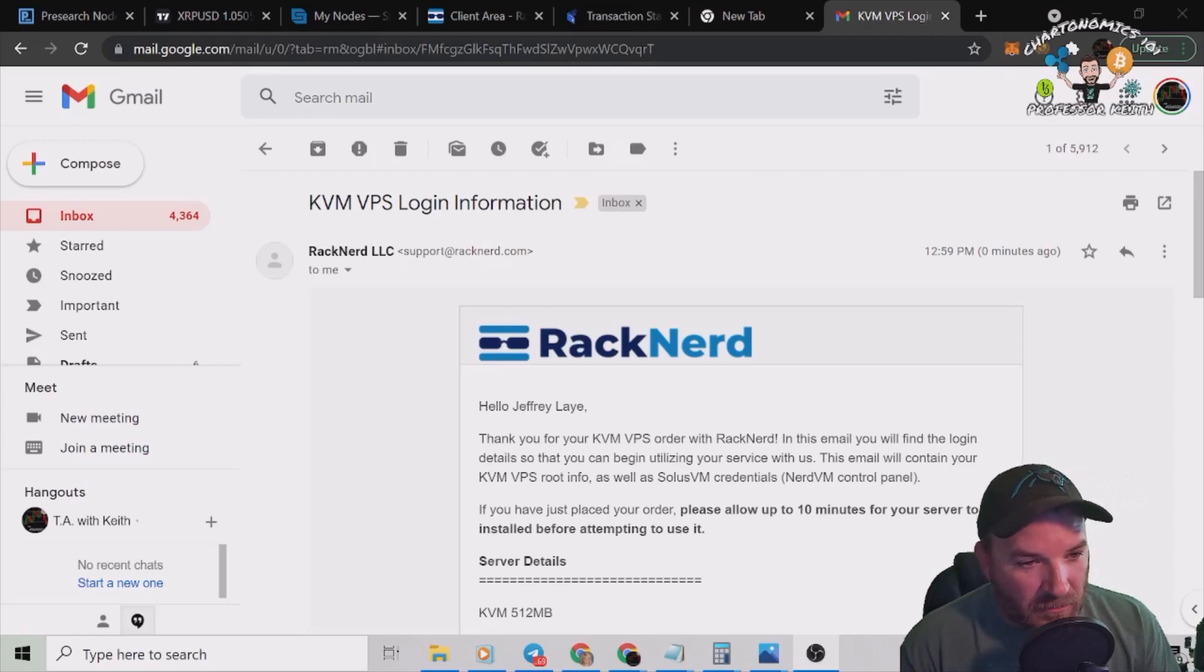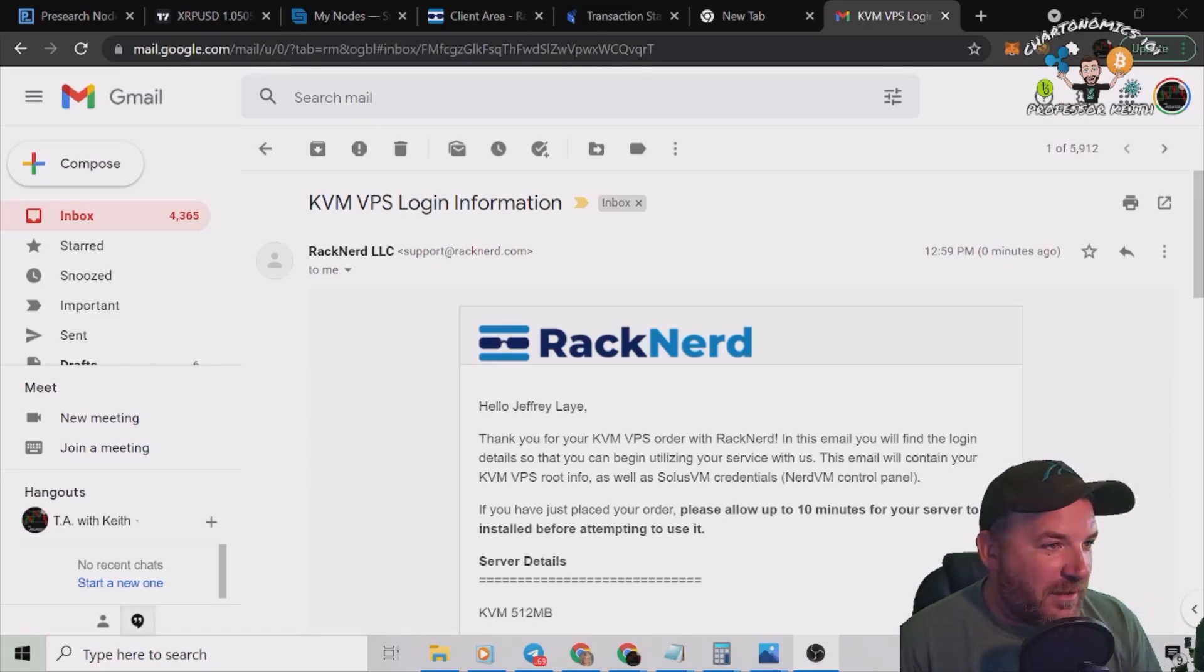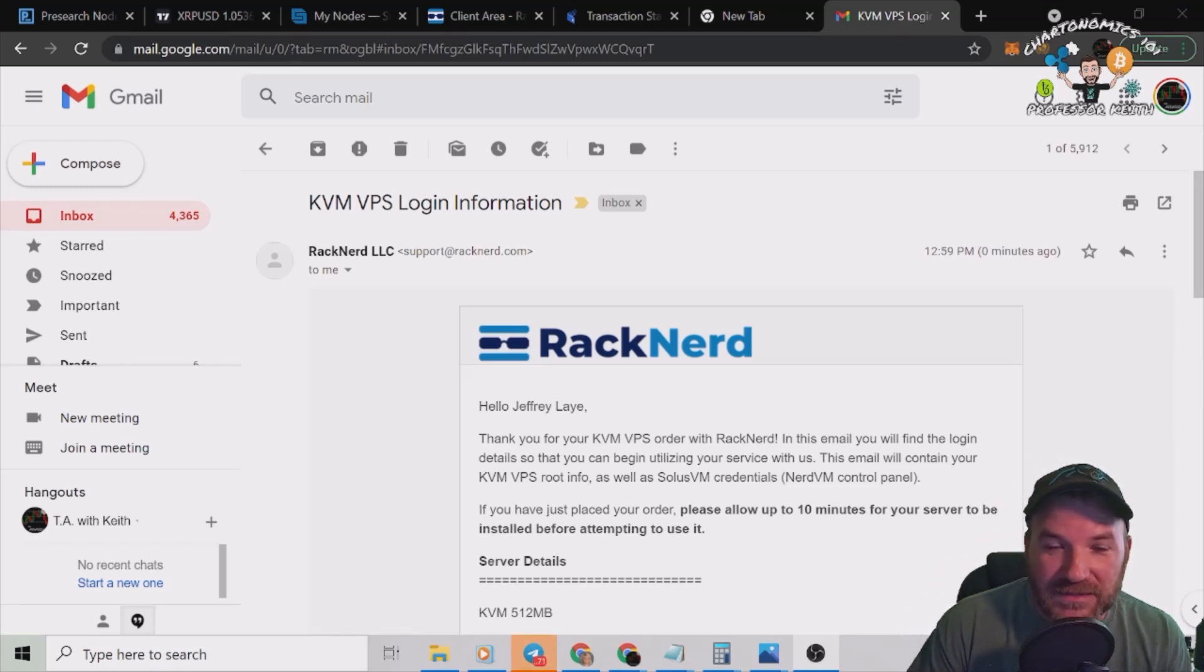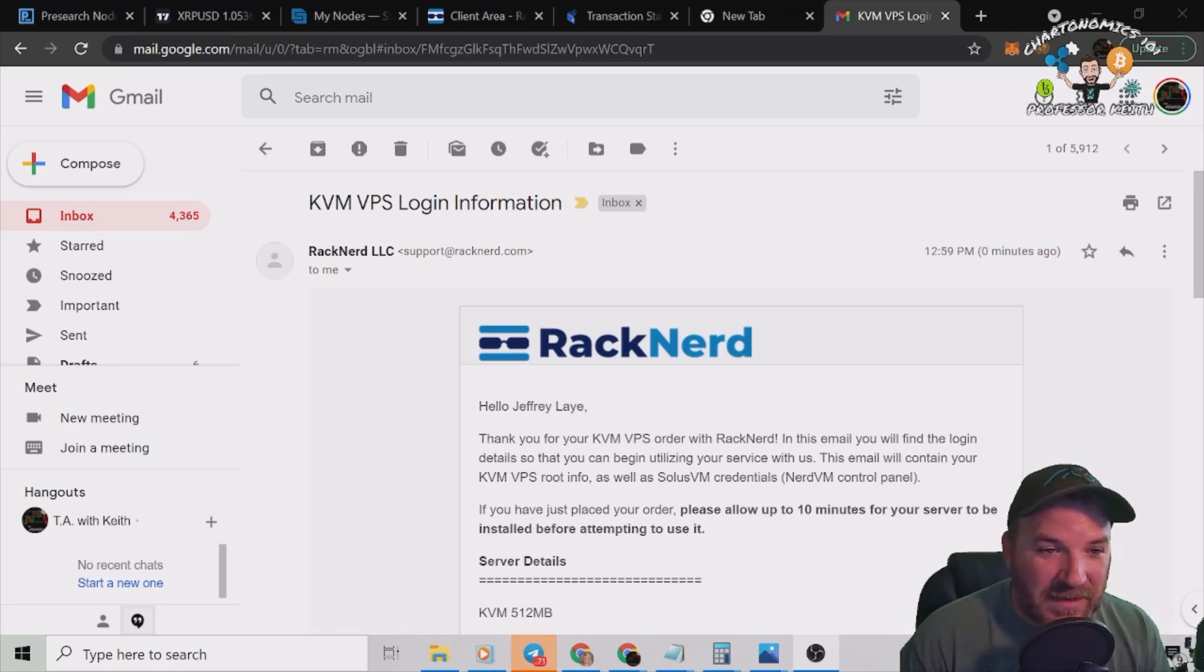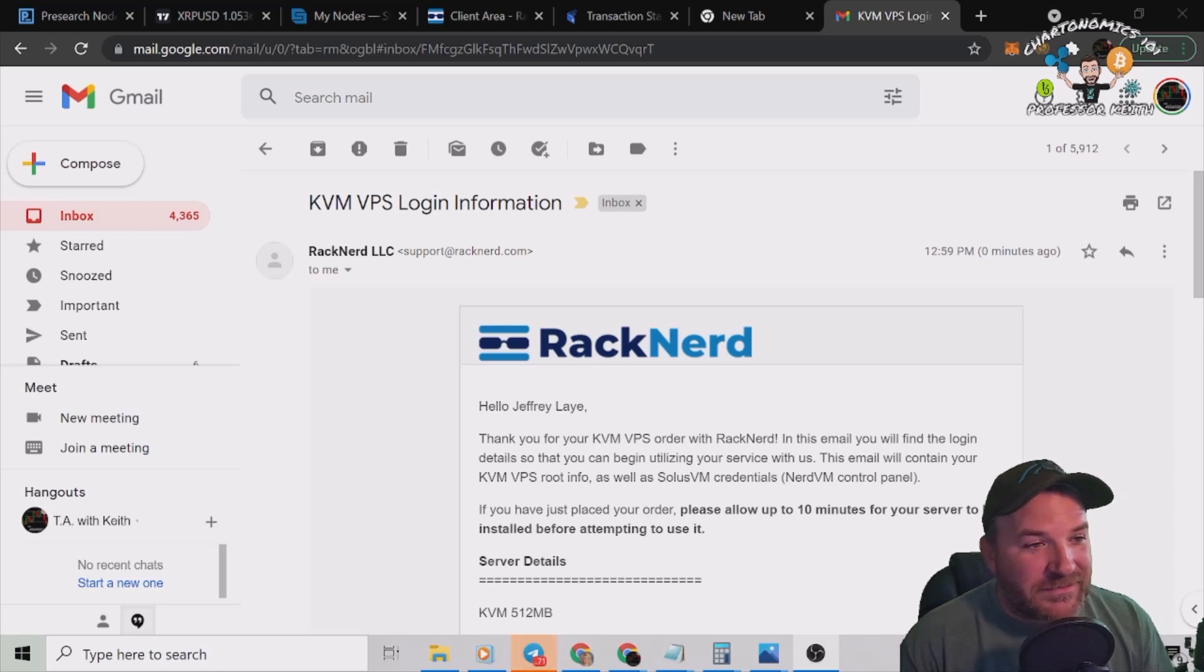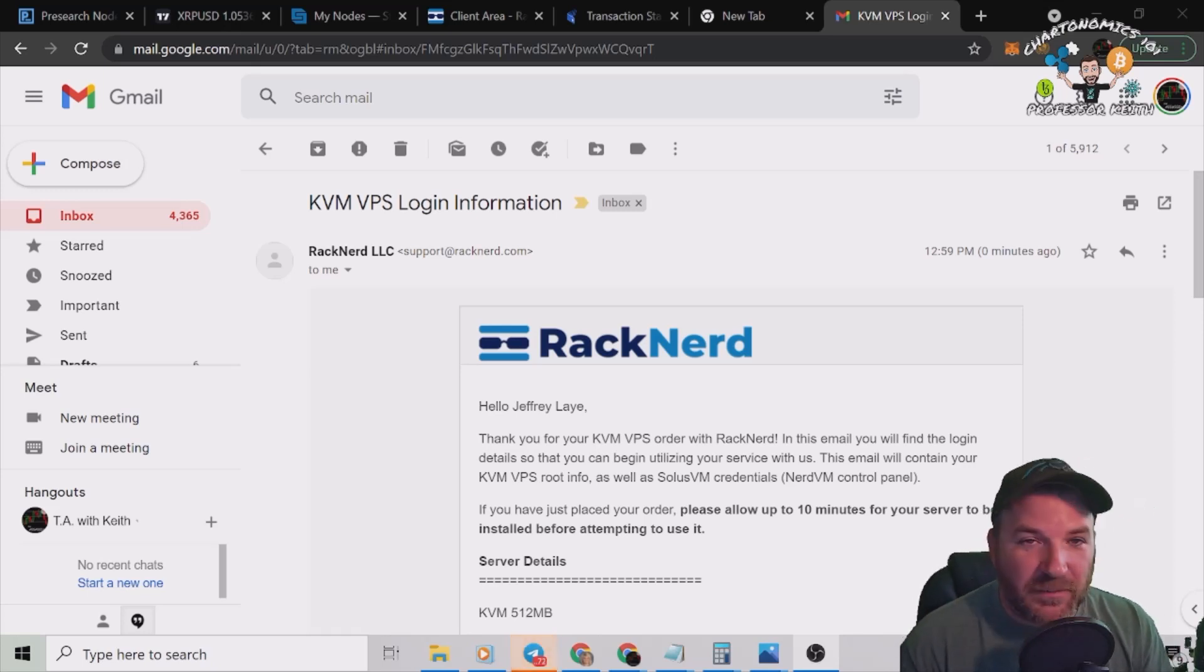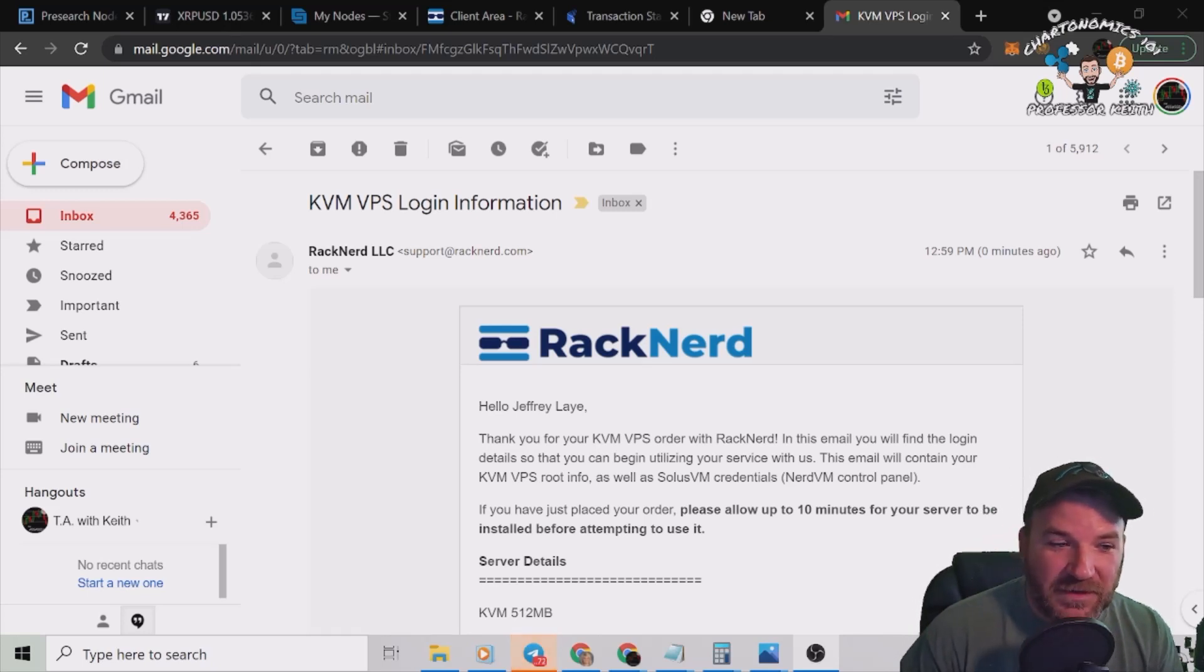All right, about nine minutes later, here we are. Email confirmed. My payment went through and they went ahead and emailed me my VPS IP address and my VPS password. So now I'm going to whip out Putty and we're going to put the codes in like we've done a bunch of other times on videos.